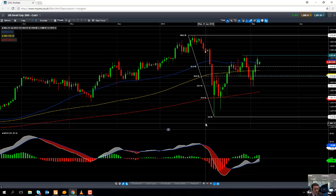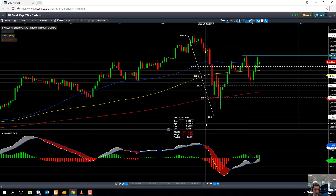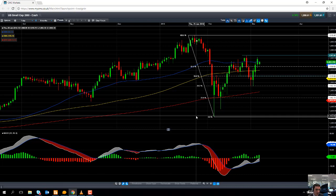Retracements of a move are fairly commonplace in financial markets. Dow theory talks about how if you have a certain trend or a certain move, it's not uncommon to see that move being retraced by one-third, one-half, or two-thirds of the original move before the trend continues. With Fibonacci retracement, it's a similar principle but the levels are different.